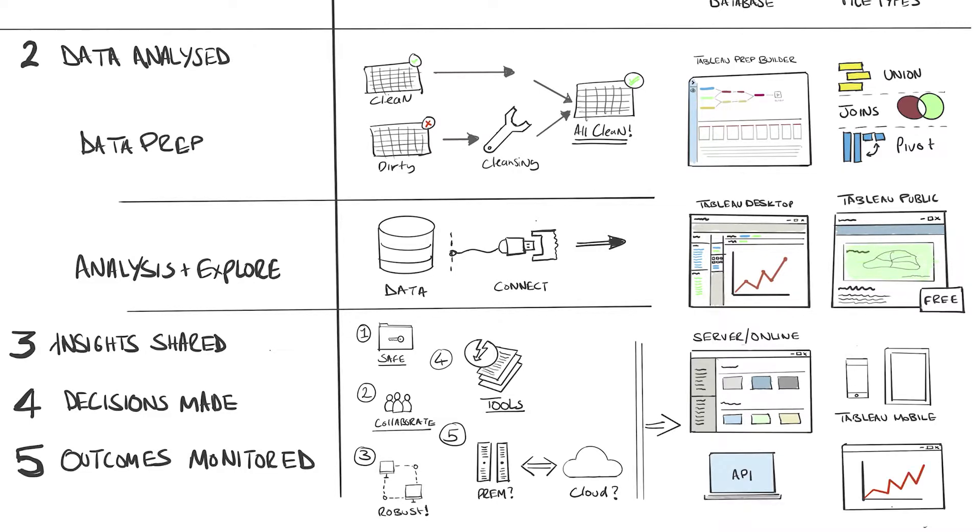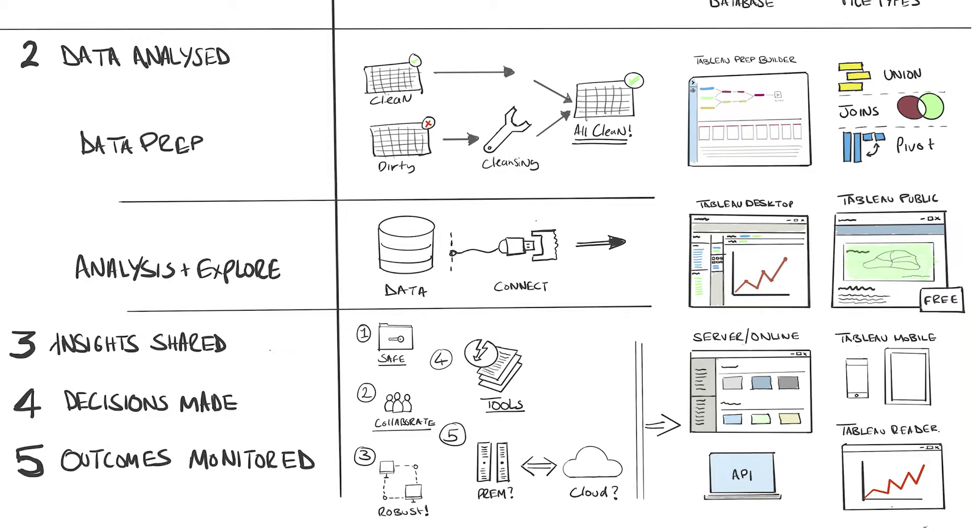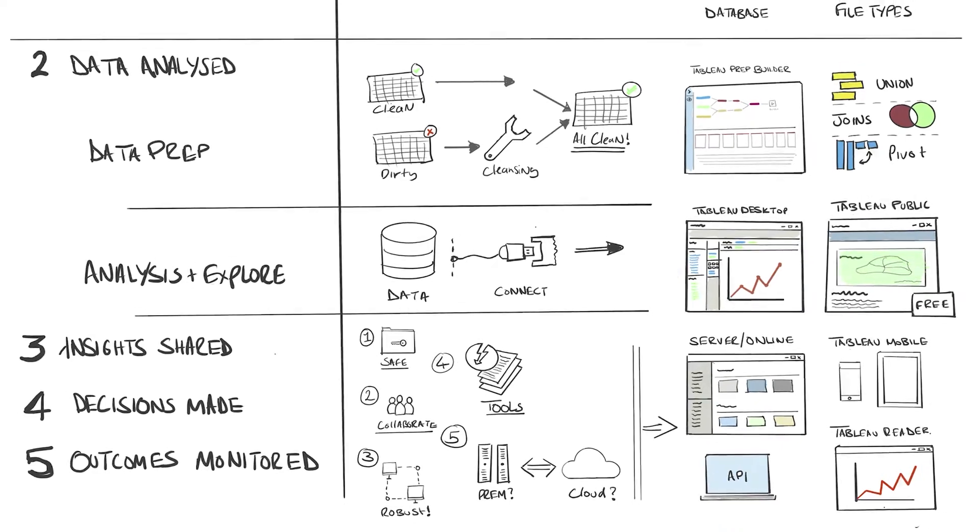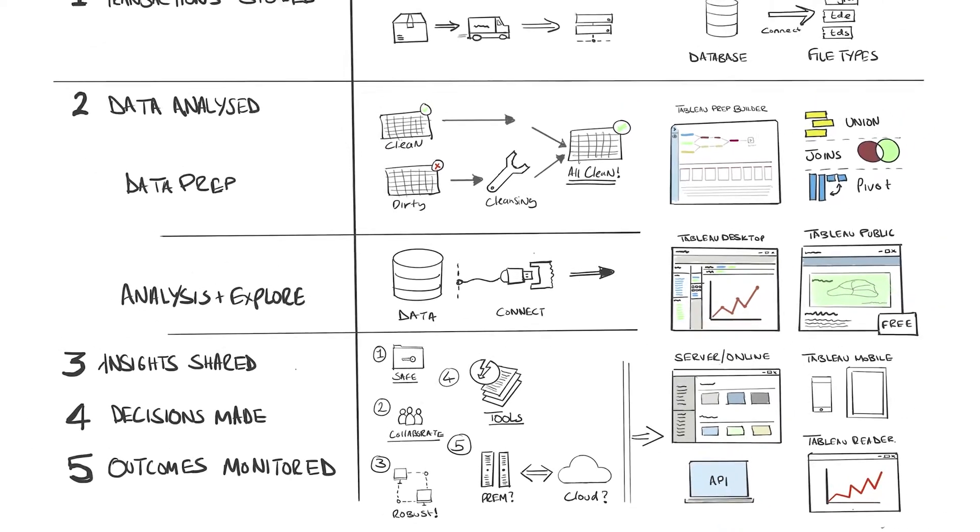Last, we have Tableau Reader. And the use case here is quite simple. It lets you open and interact with Tableau workbooks, but not edit or create them like Tableau Desktop or Tableau Public. This is used in instances where you just need to share a workbook with someone quickly who doesn't have access to your Tableau server. Word of caution here though, you don't get any of the security and governance control. So typically, this isn't heavily used in instances where security and governance are paramount.